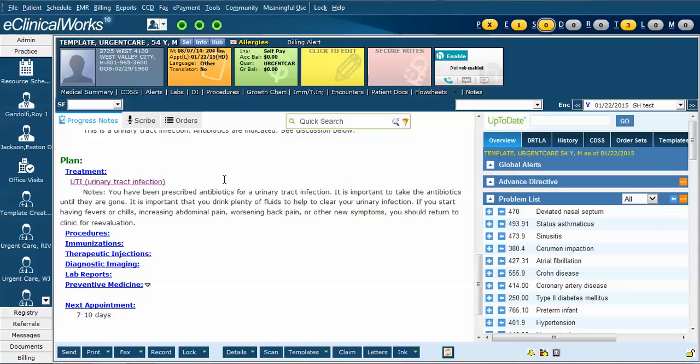Let's now decide that we're going to use this as a favorite template. For example, if this is a template that I'm going to use quite frequently, it's a little bit tedious to click the templates box and then go search for it. Instead, I would like to make it a favorite.